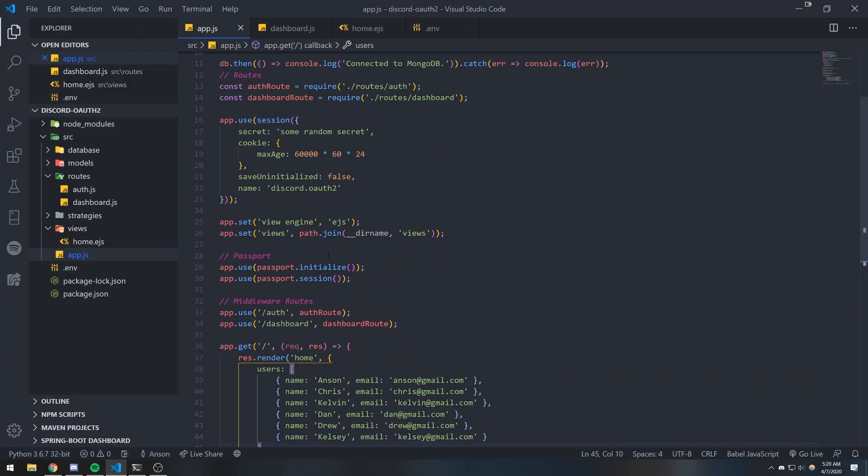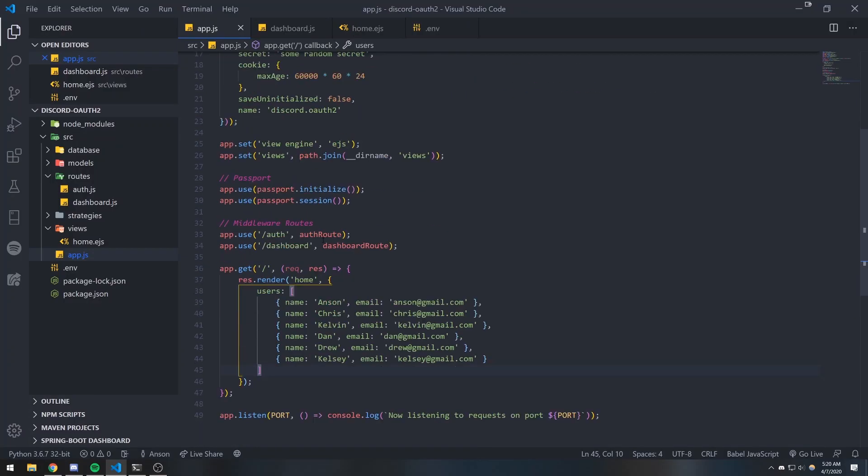Alright guys, so we're back with another video. What I want to do is actually build a simple front-end page that the user can see.